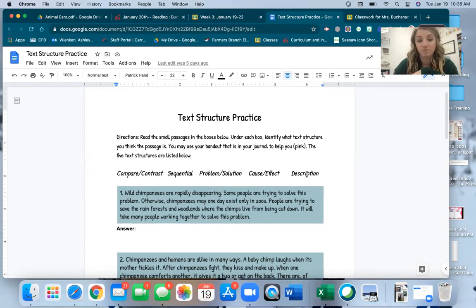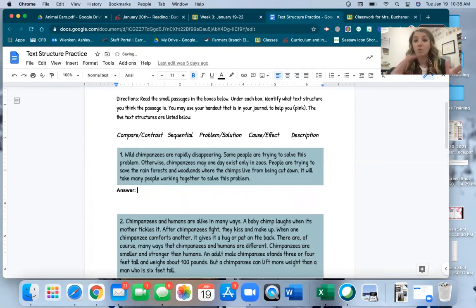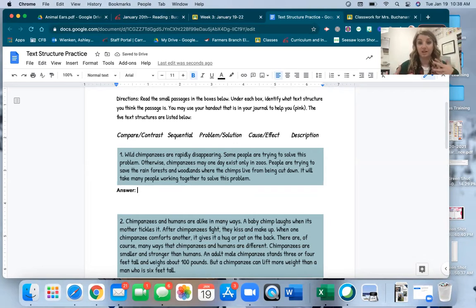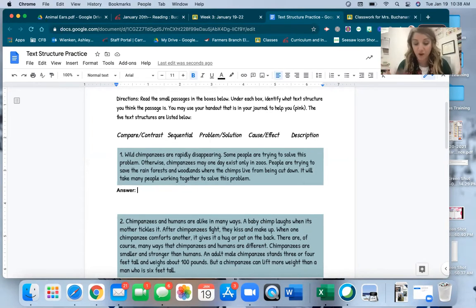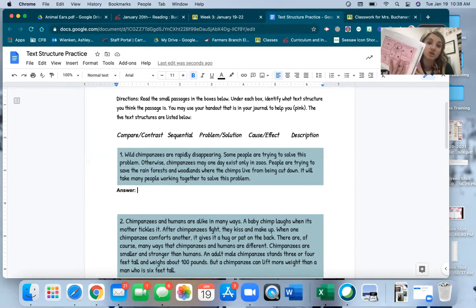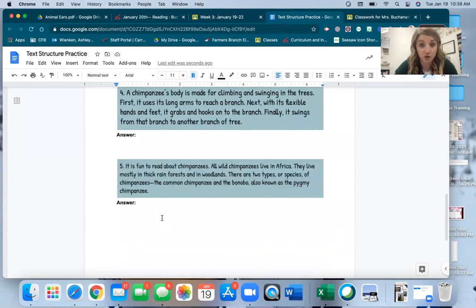You're going to read the five different passages and then where it says 'answer,' you're going to type out what text structure you think the passage above is. Is it comparing and contrasting two things? Is it putting things in order? Is it showing a problem and a solution, a cause and effect, or is it just describing? There are five different passages that you need to read and identify their text structure.